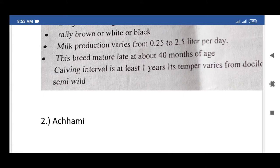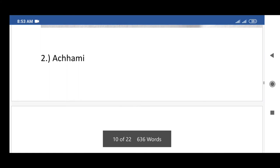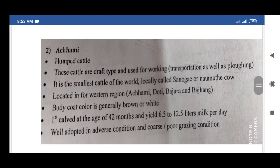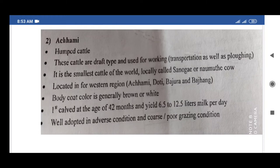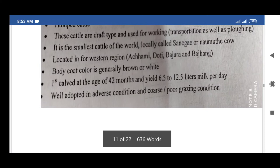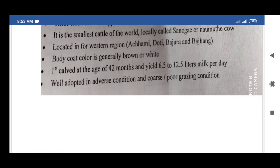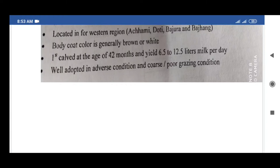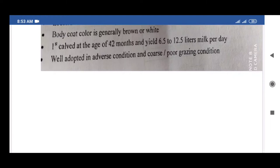The next indigenous breed of cattle is Achhami. Distinguishing characters: humped cattle used for draft, transportation, and plowing. It is the smallest cattle in the world, locally called Shonagi and Namunthai cow. Located in the far western region — Achhami, Doti, Bajura, and Bajang. Body coat color is generally brown or white. First calf at 42 months of age; yields 6.5 to 12.5 liters of milk per day. Well adapted to harsh conditions and coarse poor grazing conditions.